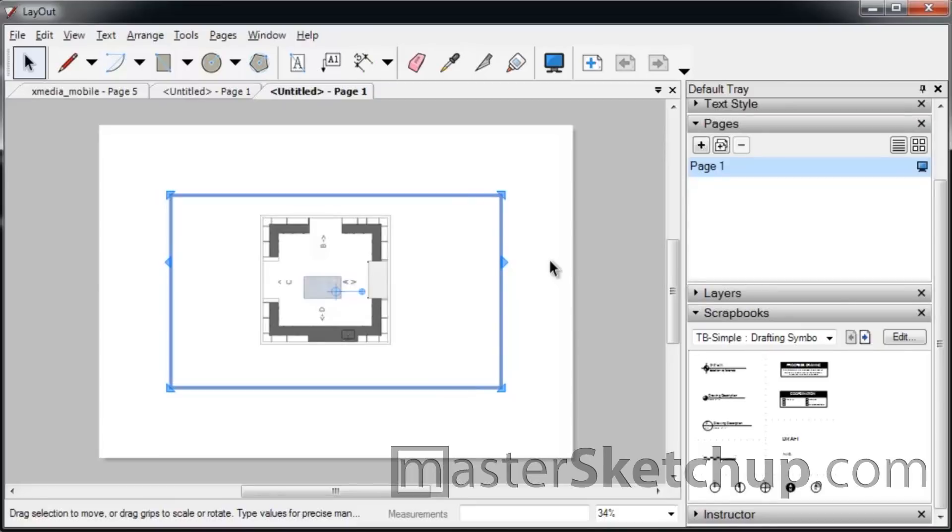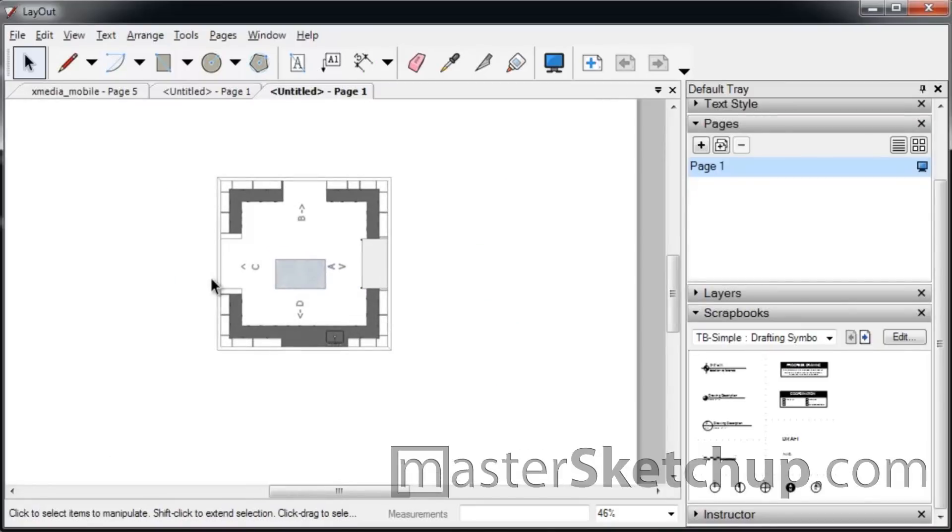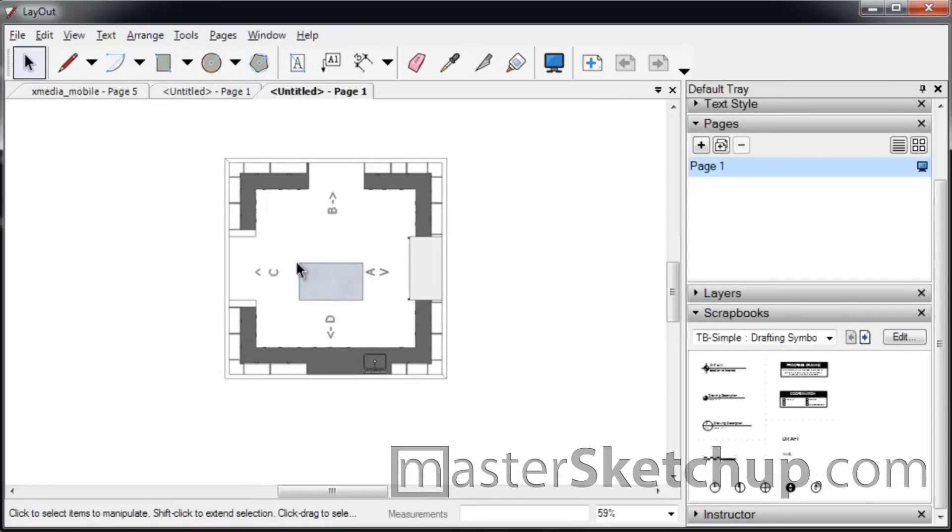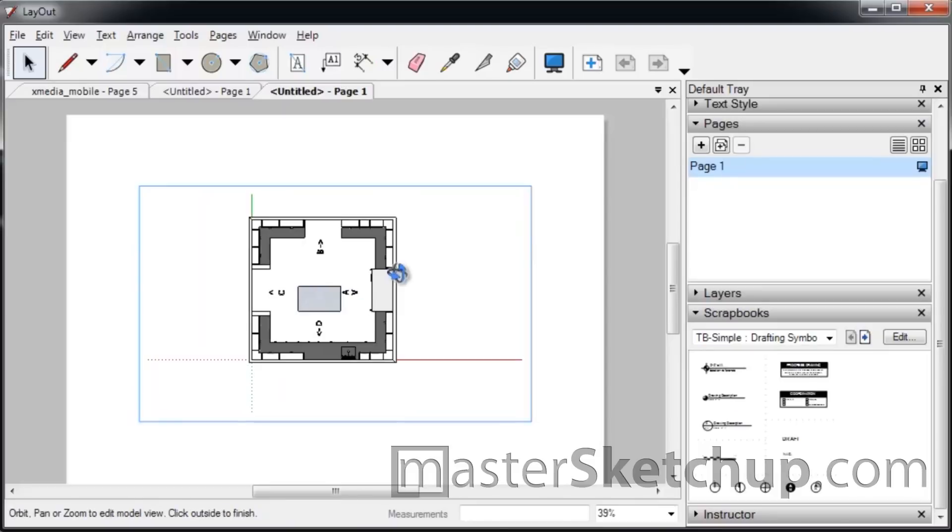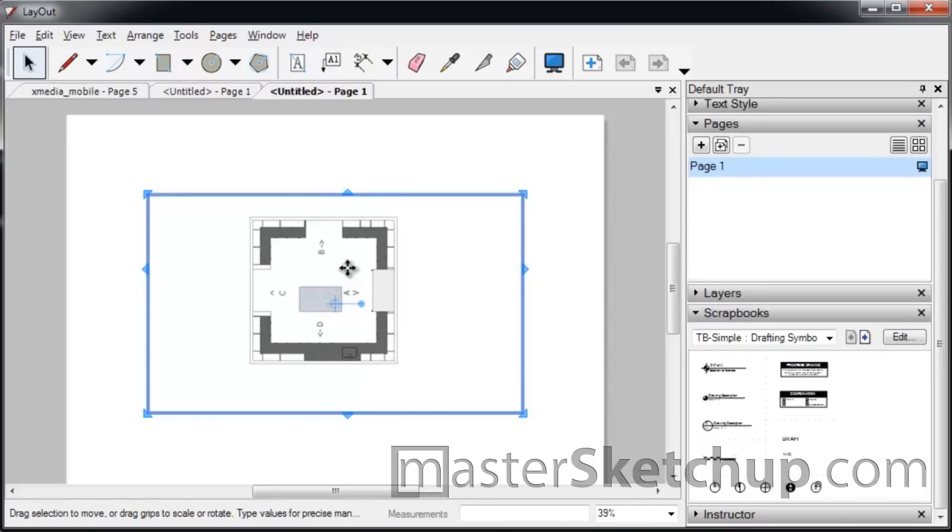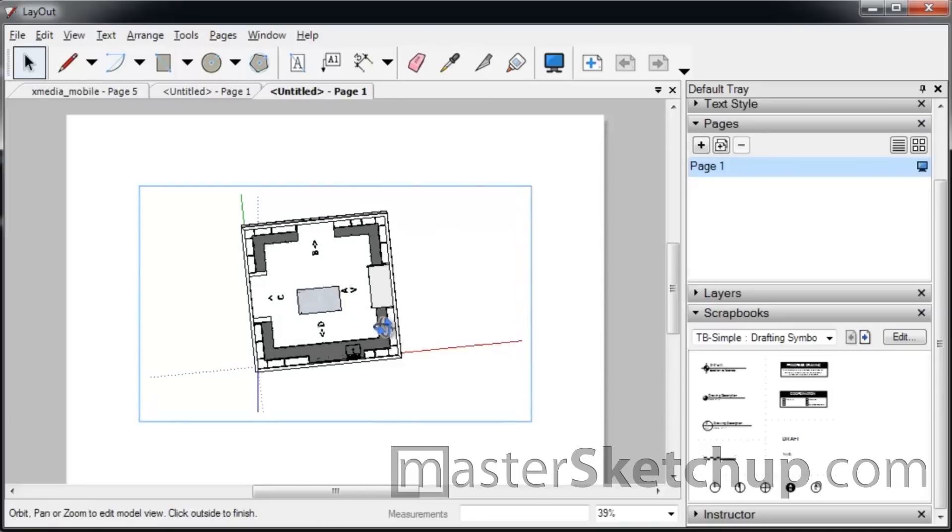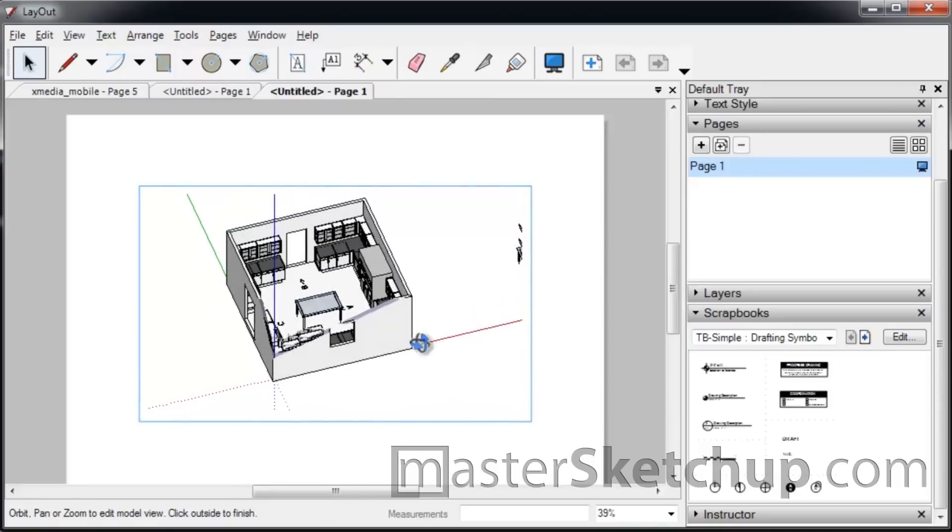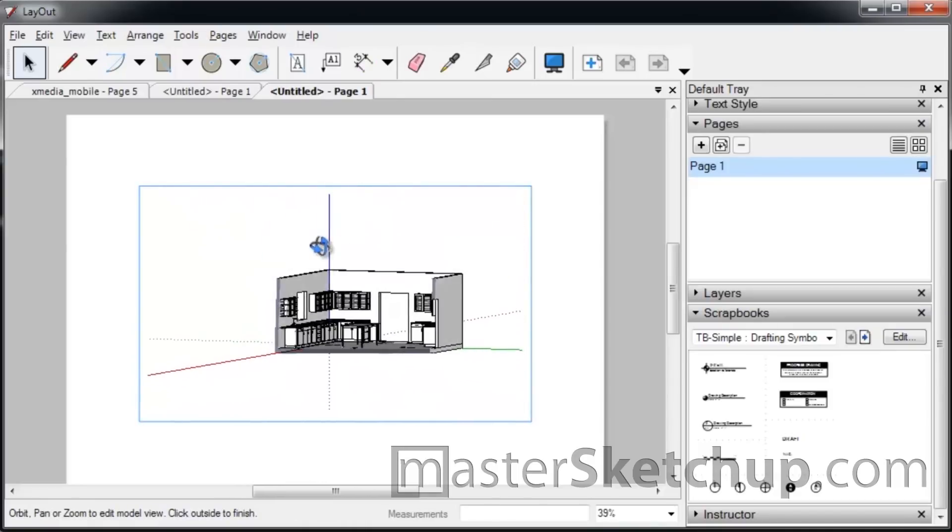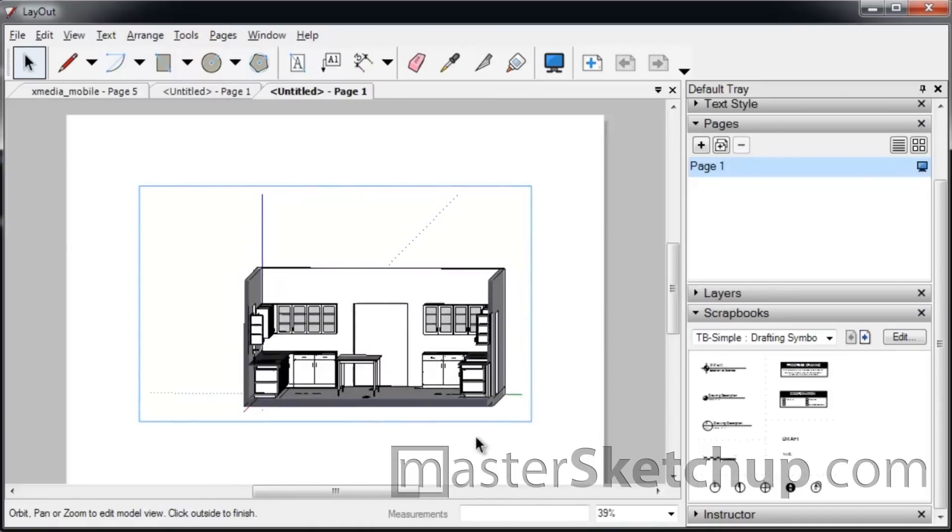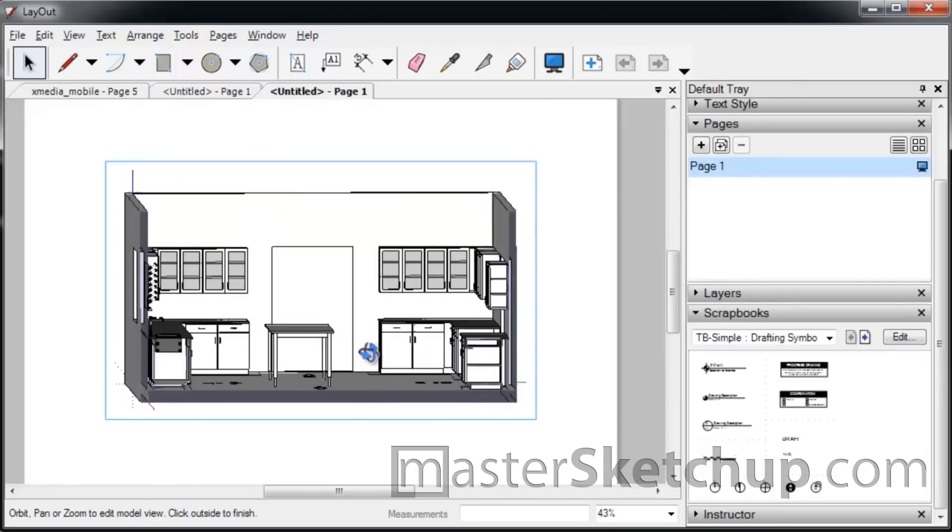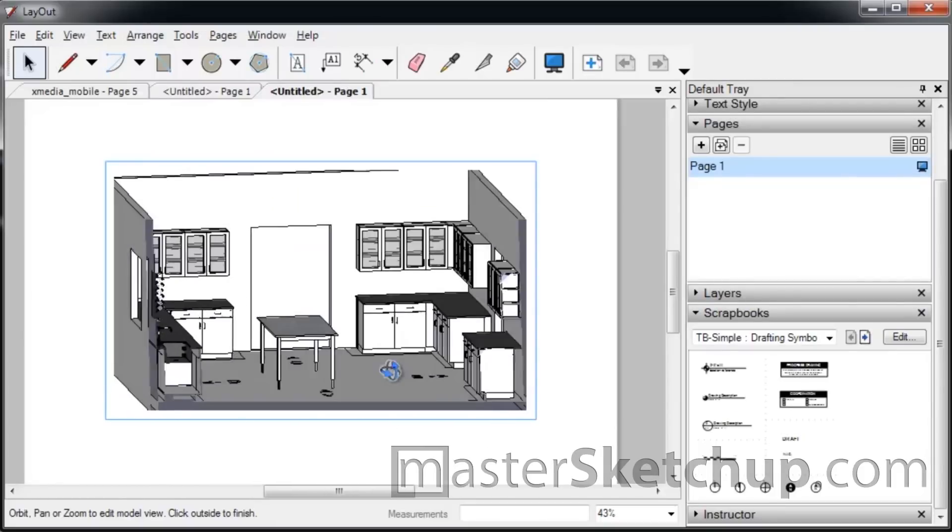And what you'll see here is however you saved your model last, that's how it's going to show up here. Now there are some built-in tools. If you just double-click the model that you just inserted, it goes into this orbit mode where you can spin things around. But you don't have as much control as you do in SketchUp.